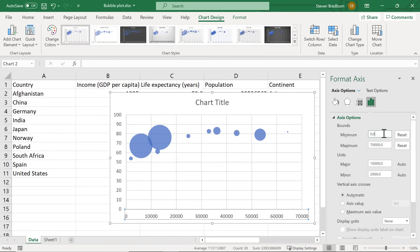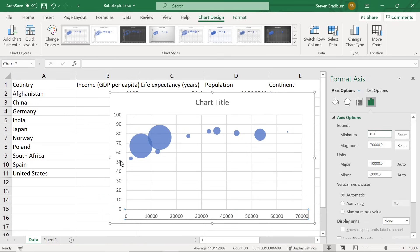I may also adjust where the y-axis begins as there is a lot of white space here. So I will click on it and change the minimum bounds to 50.